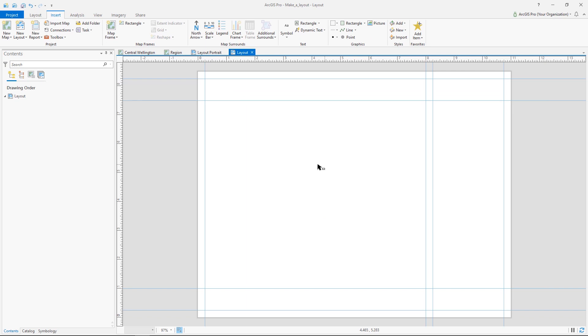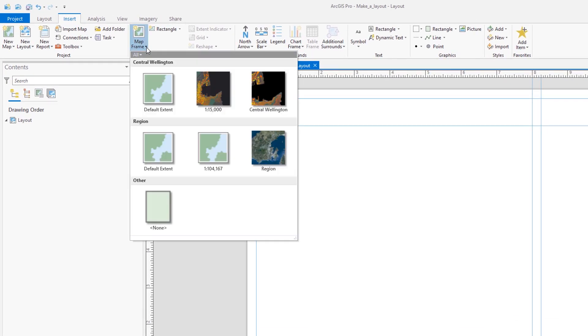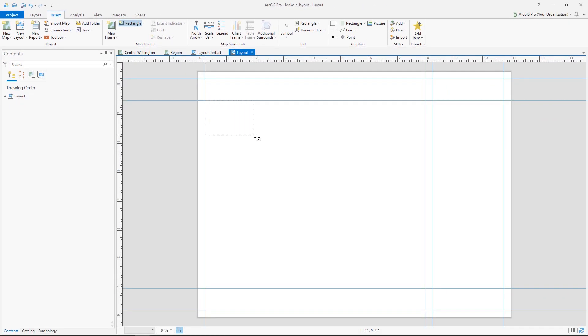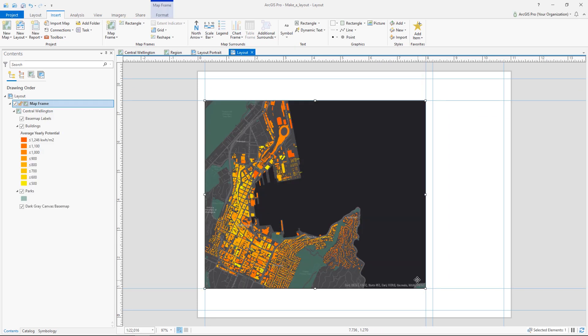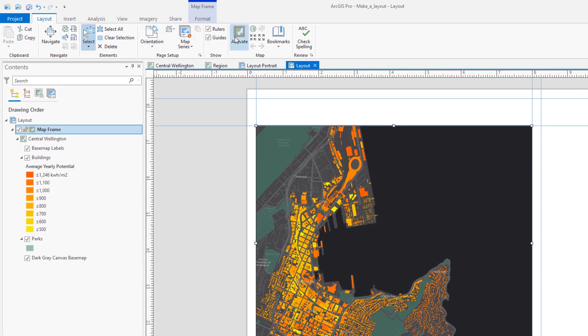Okay, so now that the guides are in place, we can bring in that same map we were looking at earlier. Yep, and already it looks pretty good, but we're just going to activate the map frame and adjust the size and extent a bit.